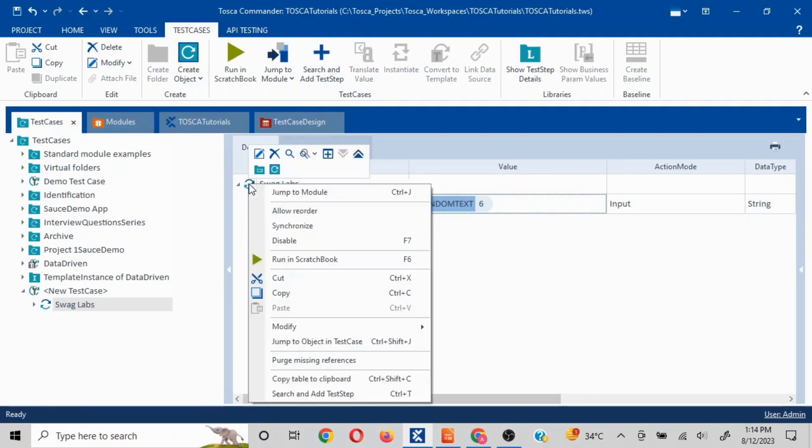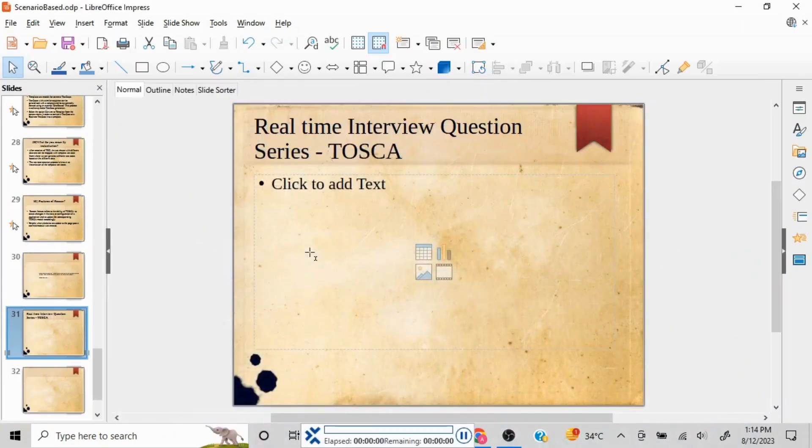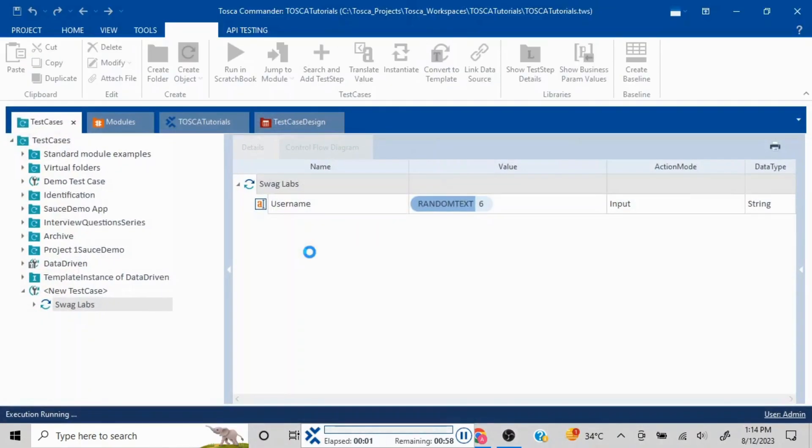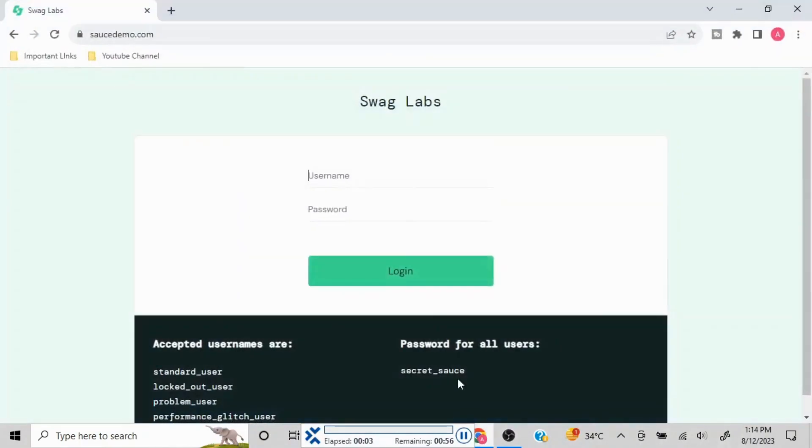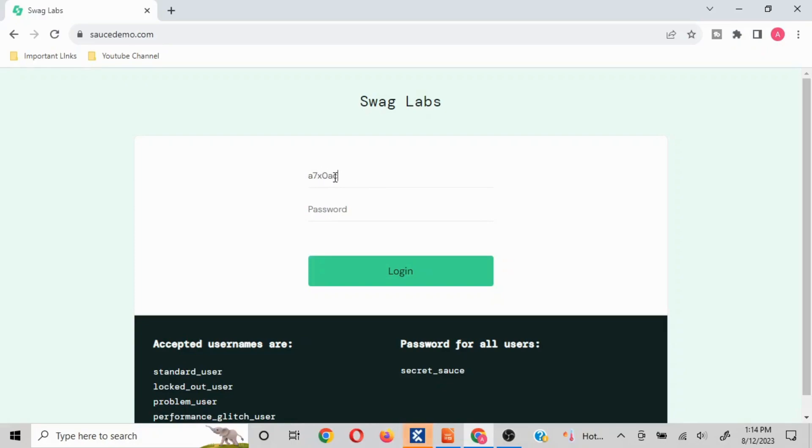Now if I run this it is going to enter text. The format which it is going to enter is going to be letters as well as numbers in case of random text. See here now we have got it populated A7X0AC.